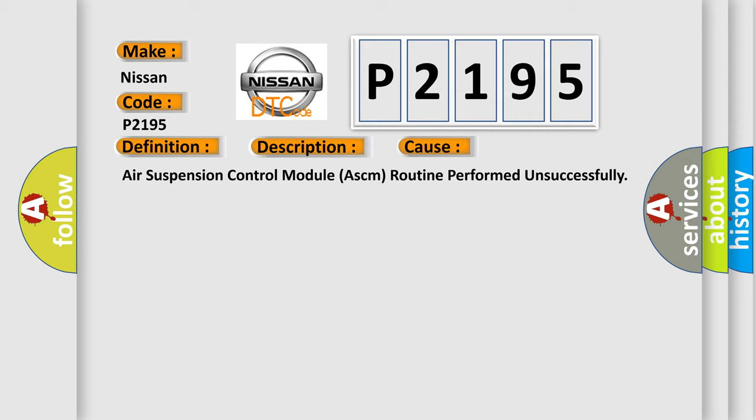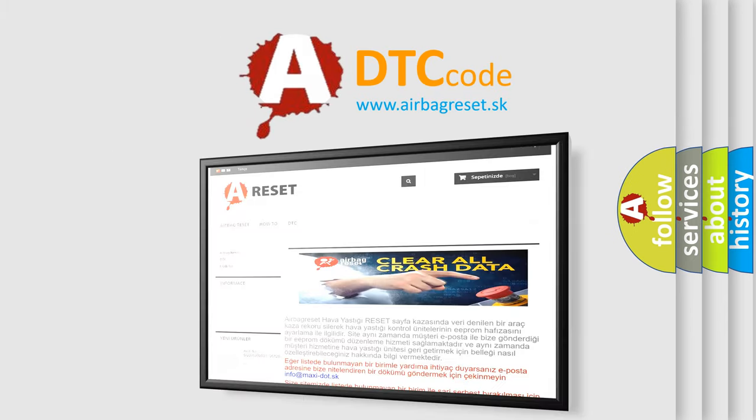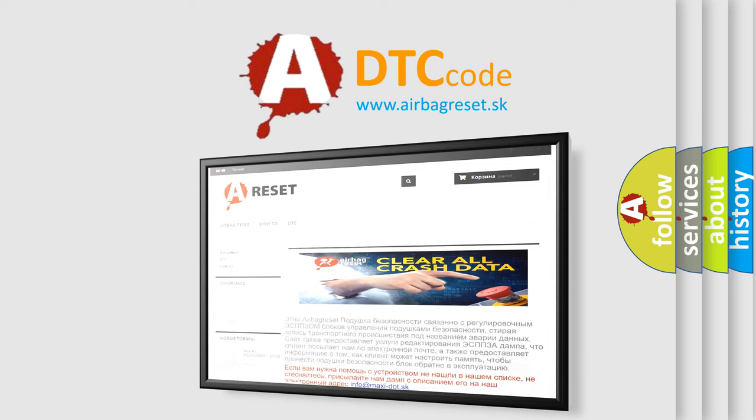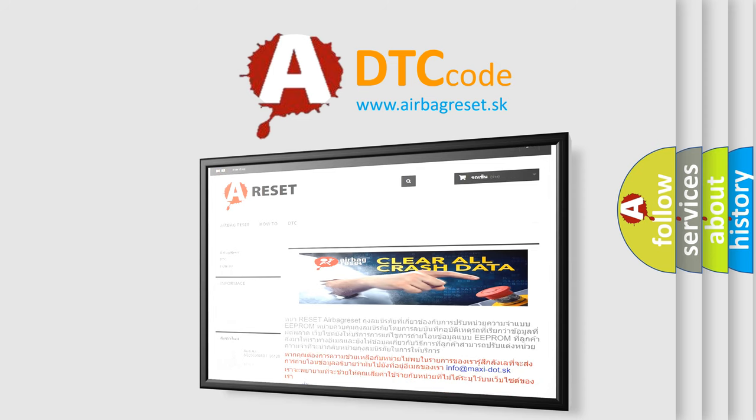The airbag reset website aims to provide information in 52 languages. Thank you for your attention and stay tuned for the next video.